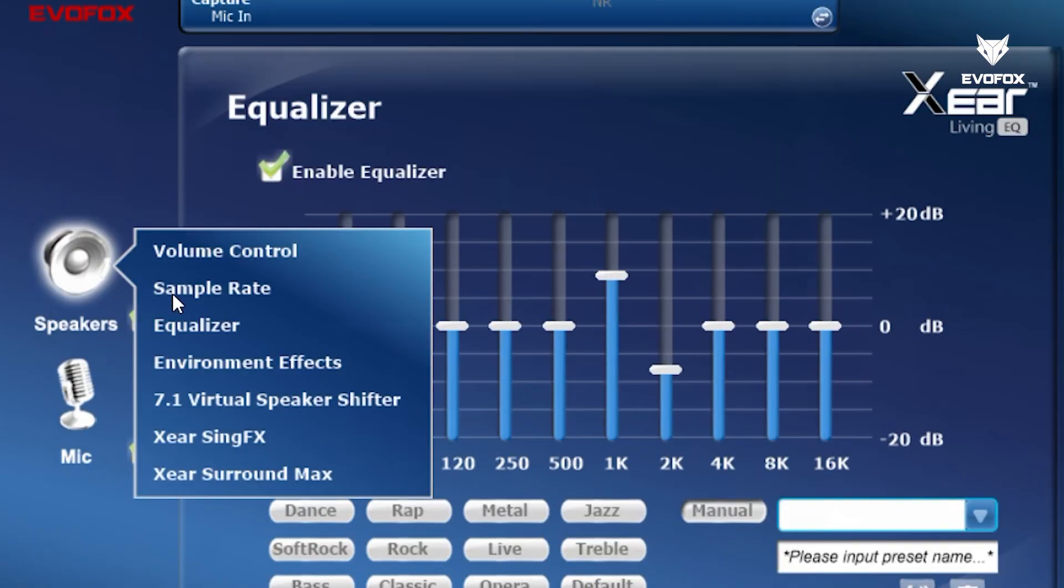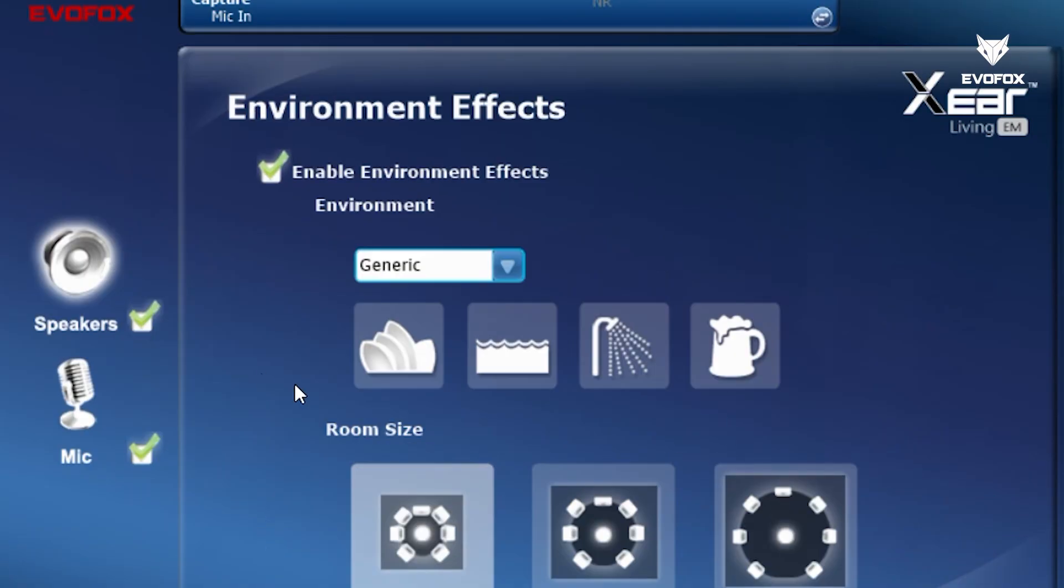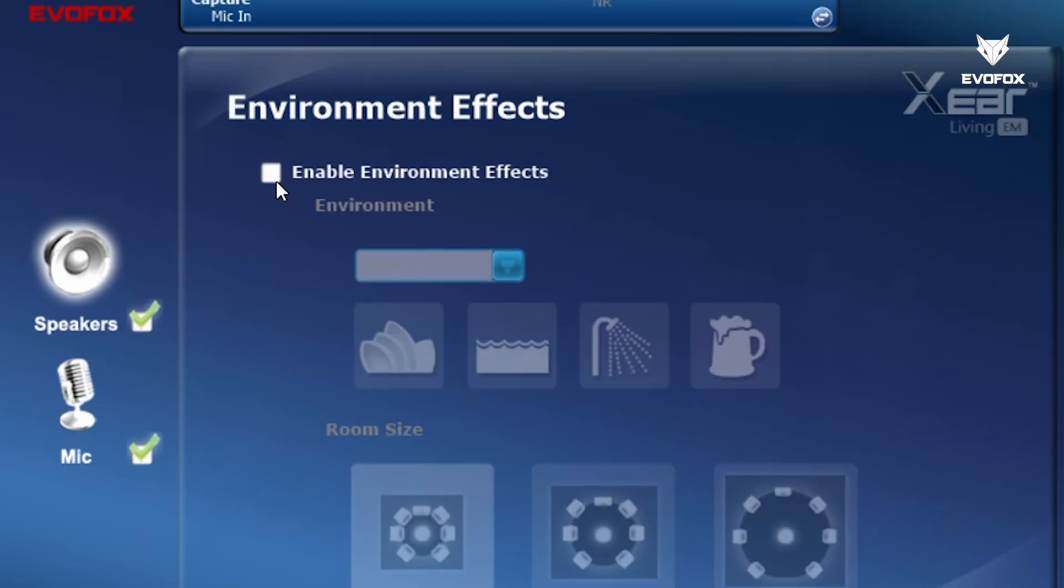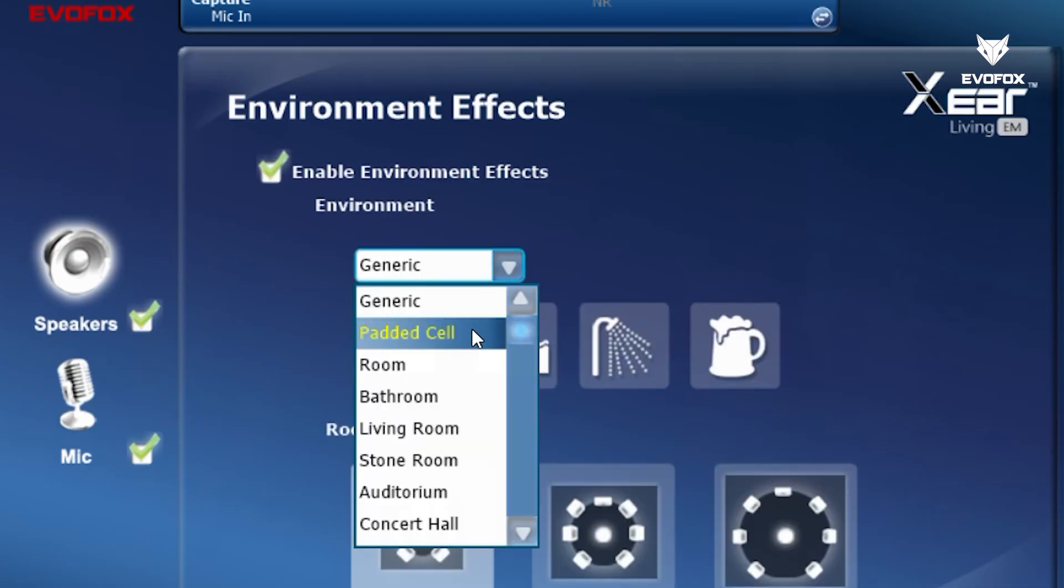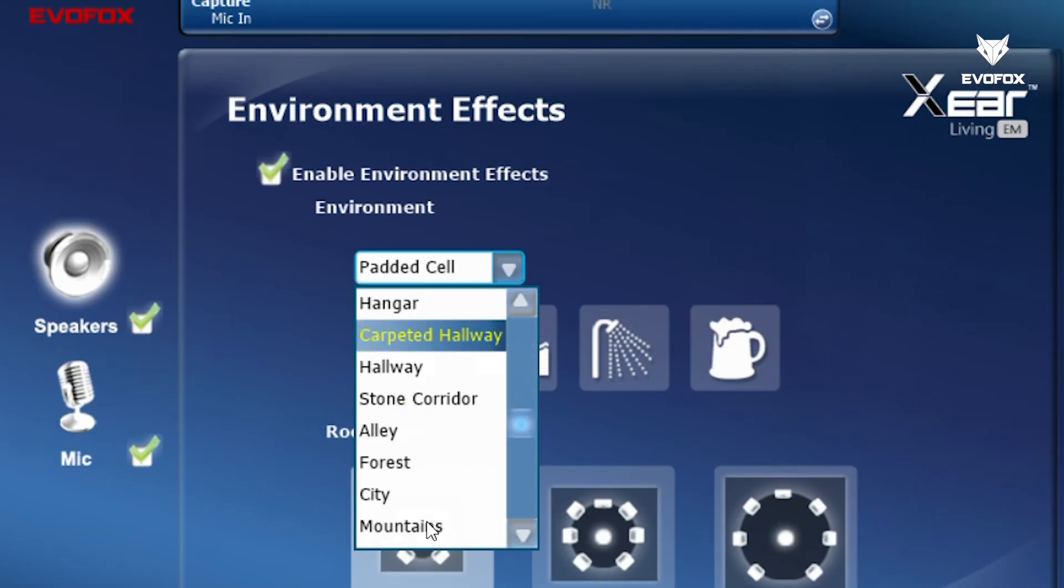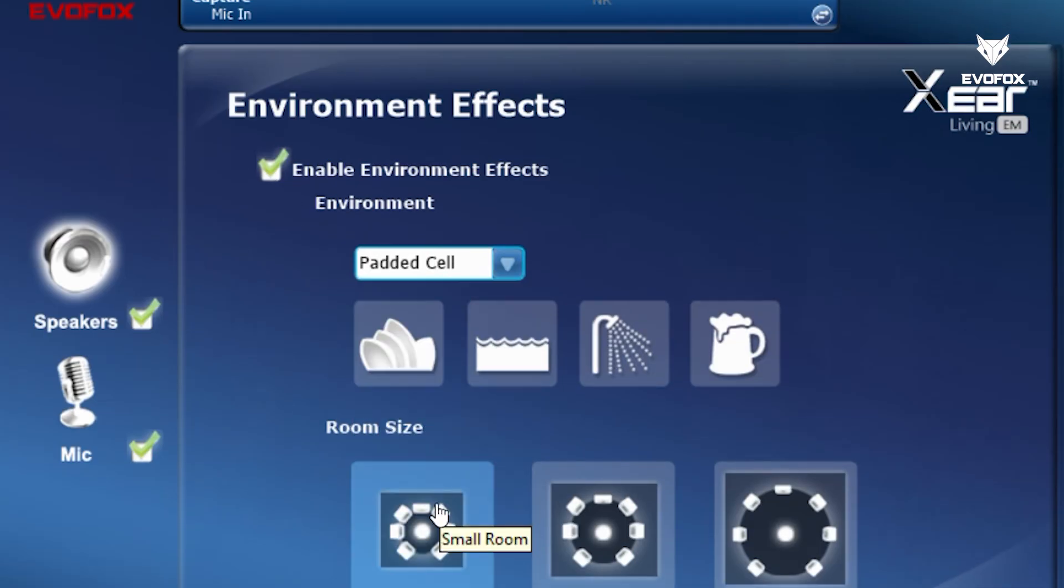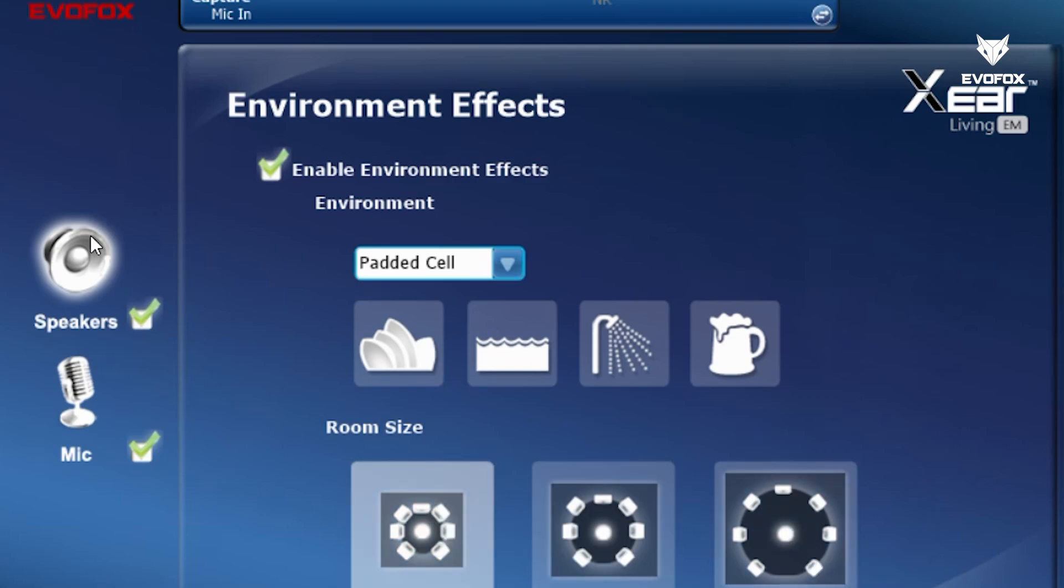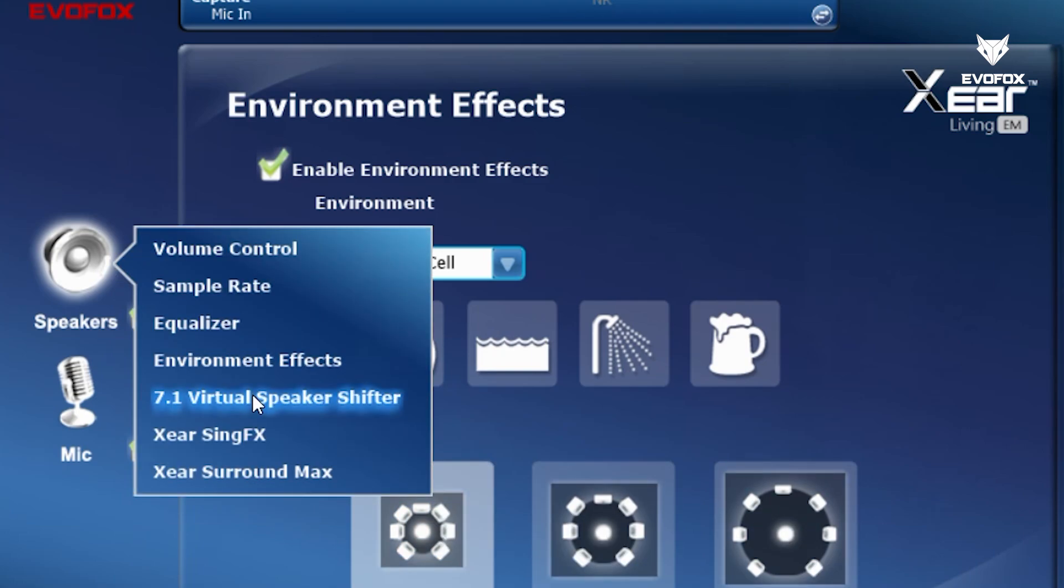For added immersion, enable or disable environmental effects. Select from multiple presets and even adjust the room size for a personalized acoustic experience. This headphone also features virtual